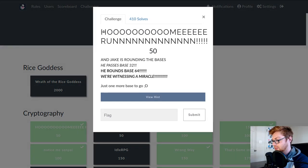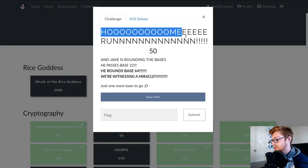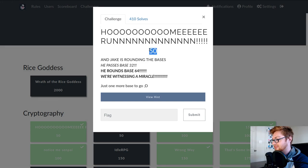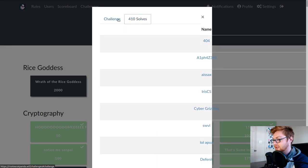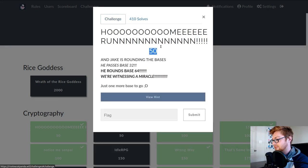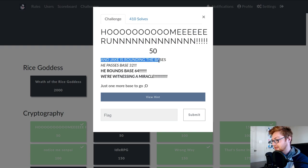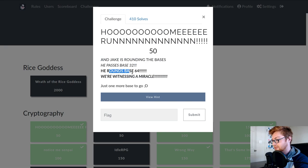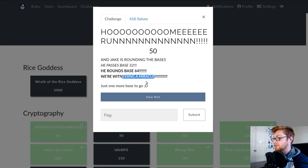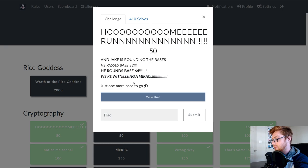This is called the Home Run Challenge in the cryptography section. It's only 50 points. It has a lot of solves, so this one's not extremely difficult. It's a simple base encoding. The challenge prompt is: Jake is rounding the bases. He passes base 32. He rounds base 64. Witnessing a miracle, just one more base to go.